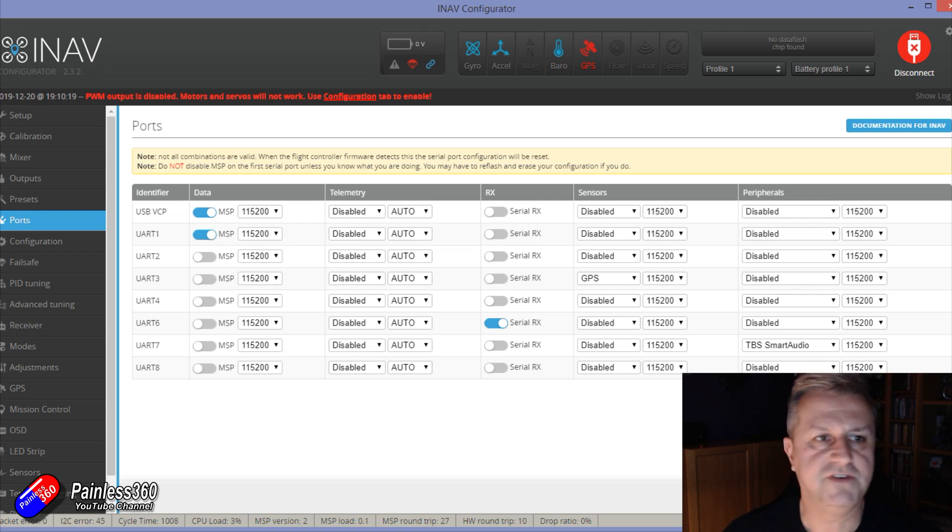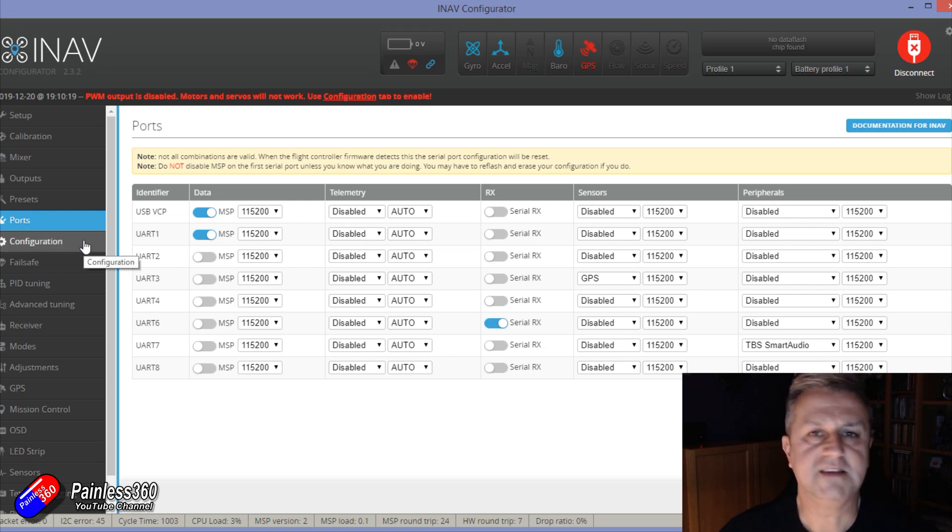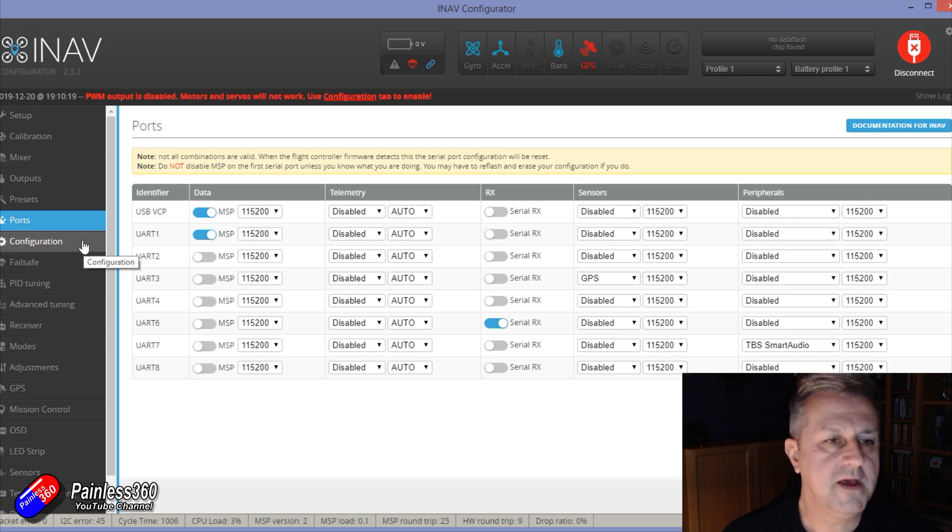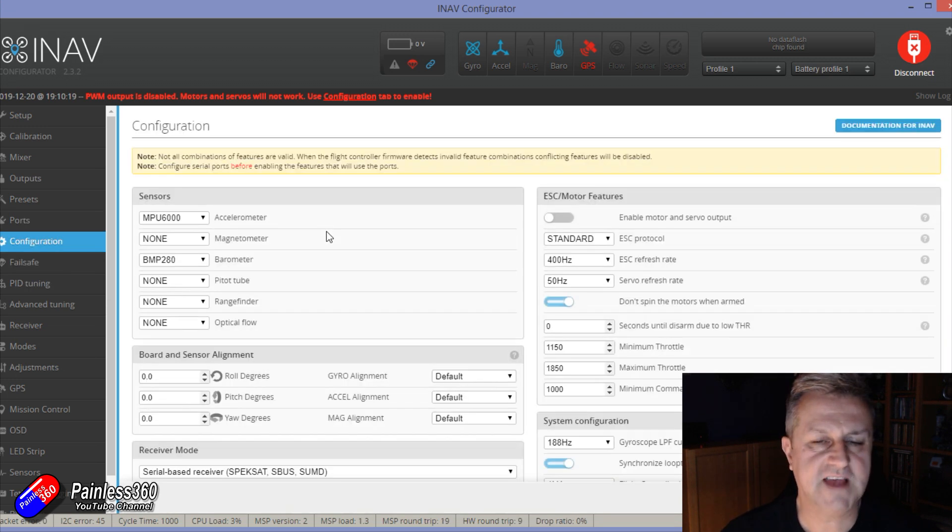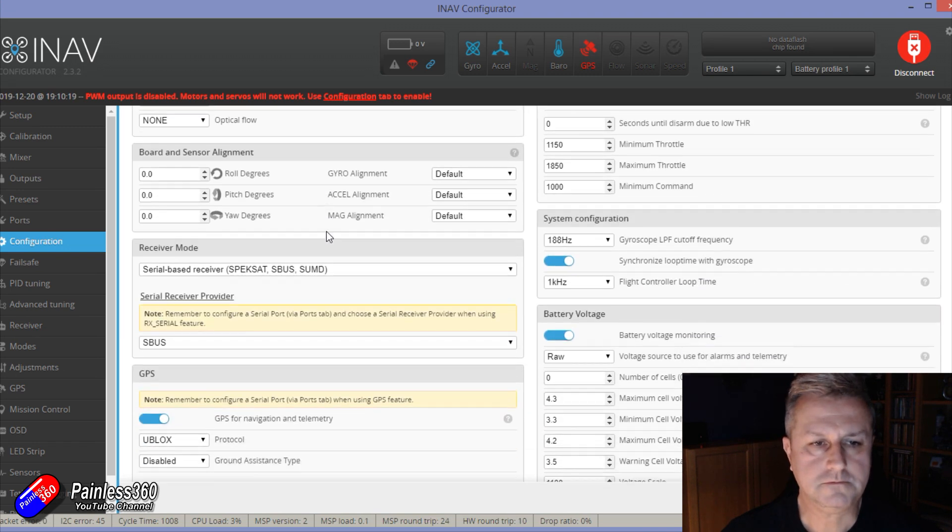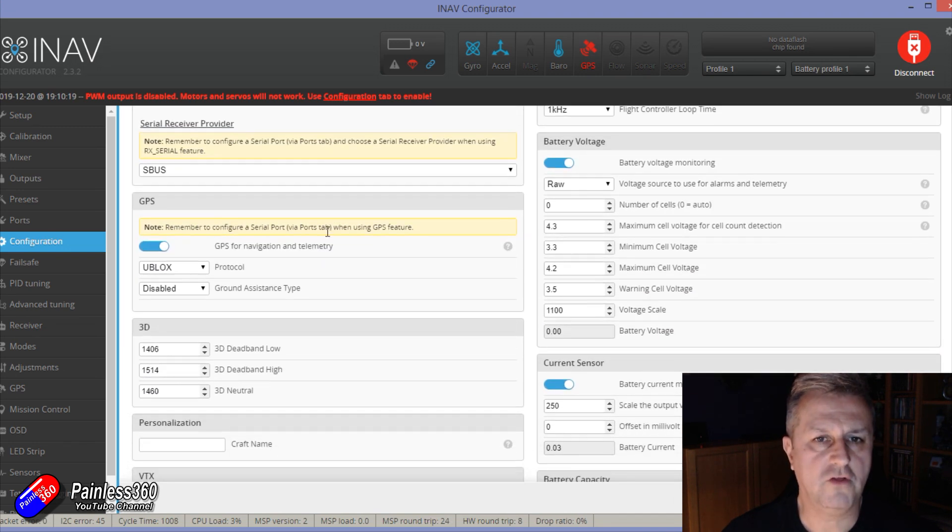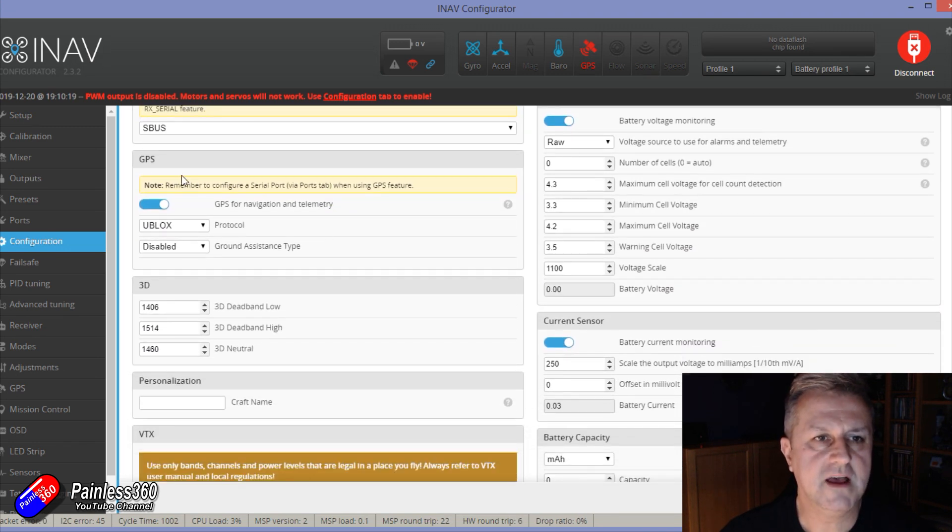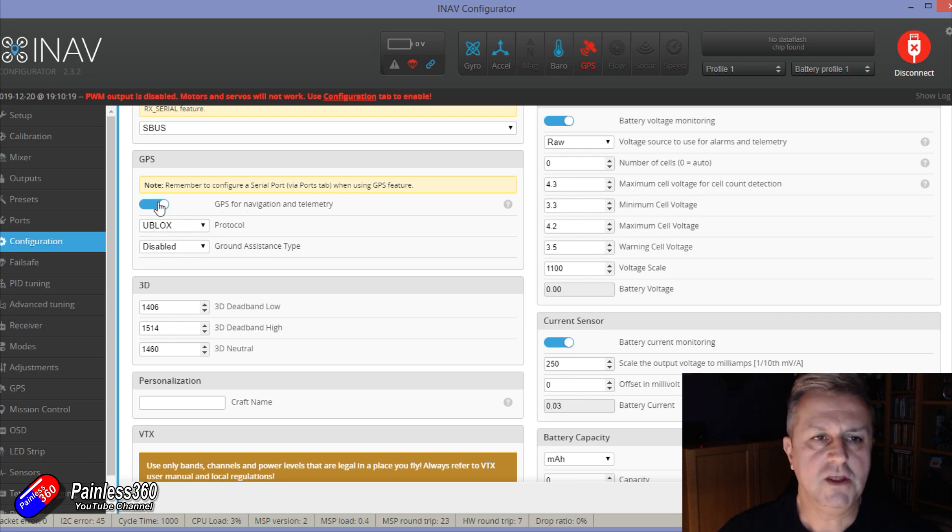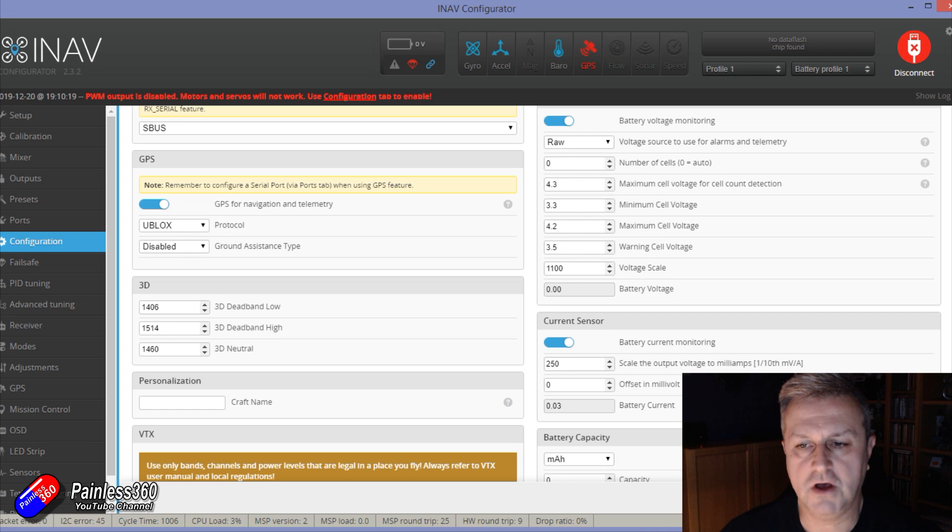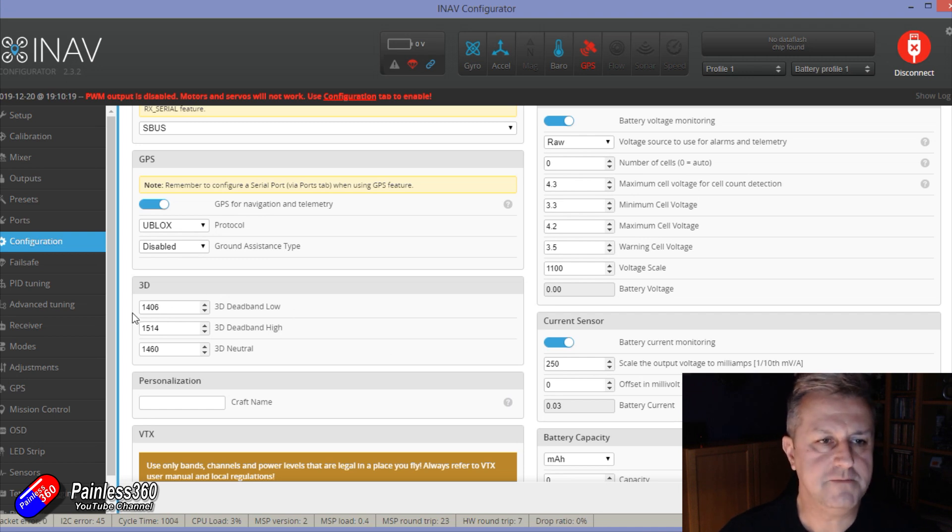The next thing you have to do then to get your flight modes all working is now we've set the hardware up is then you have to go into the configuration tab. Scroll all the way down into here and here you have a GPS where it says GPS for navigation and telemetry. You want to make sure that that is turned on. Again, save and reboot.